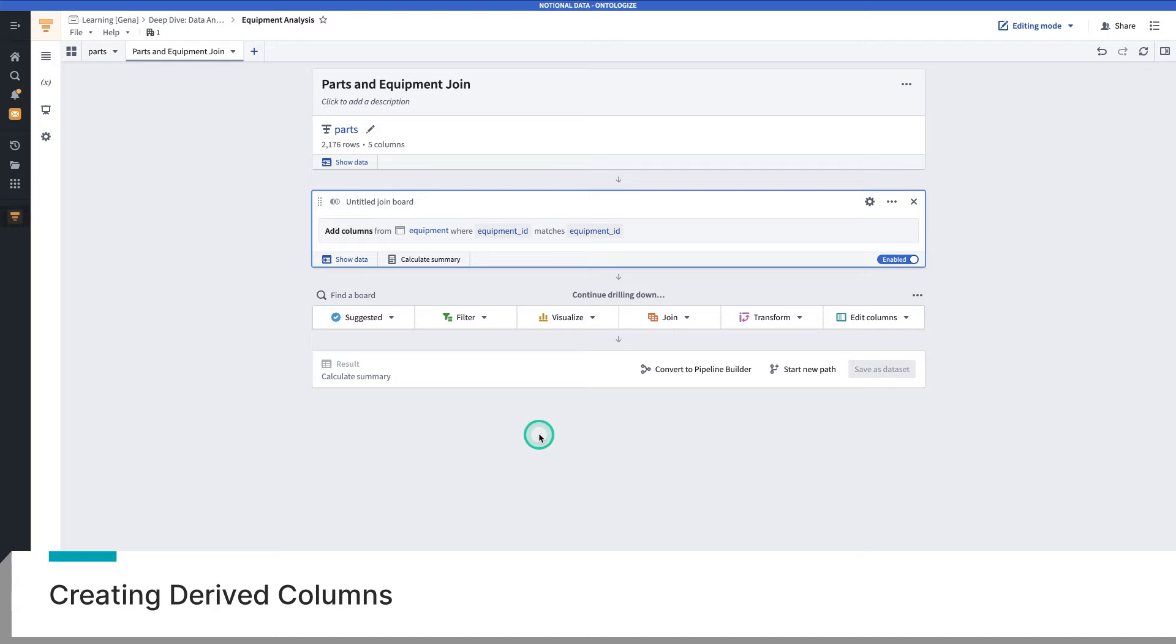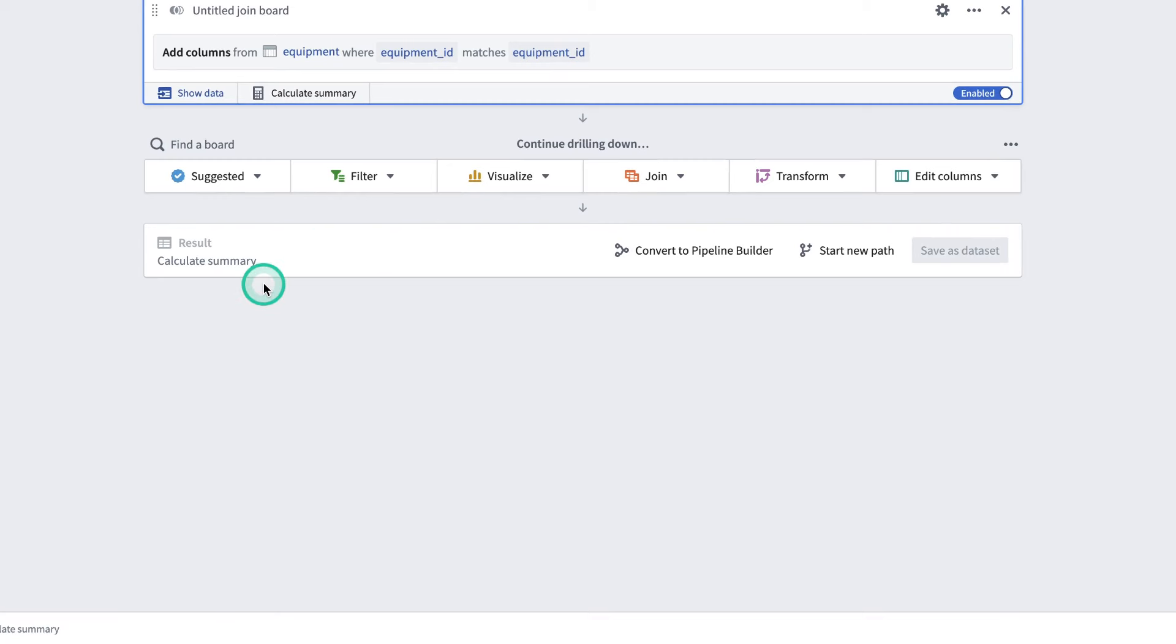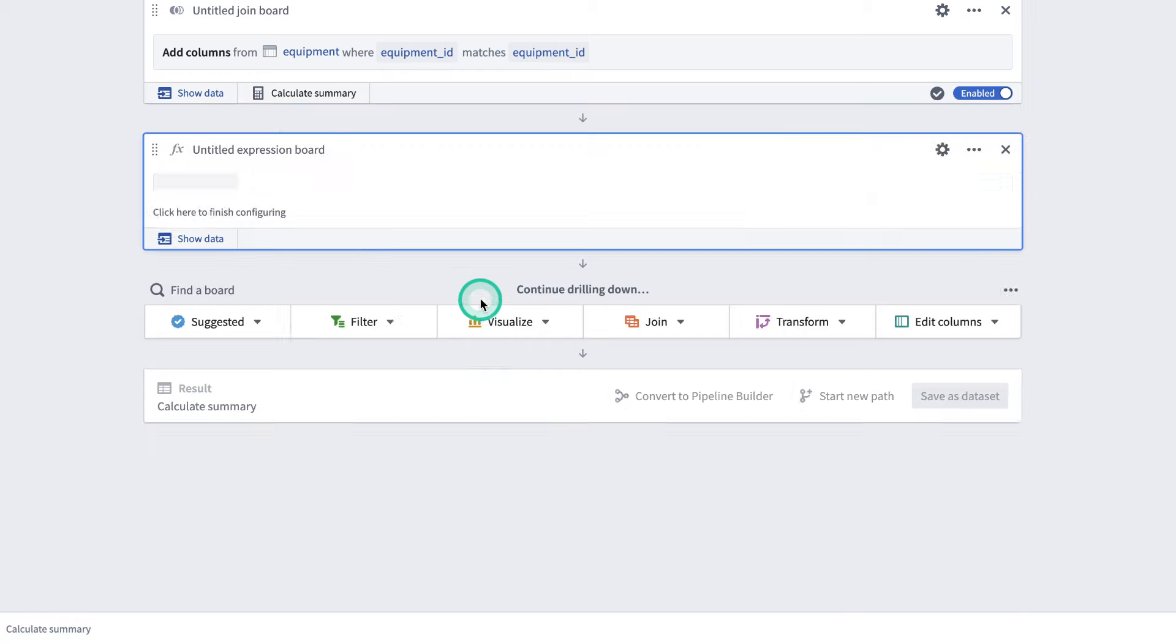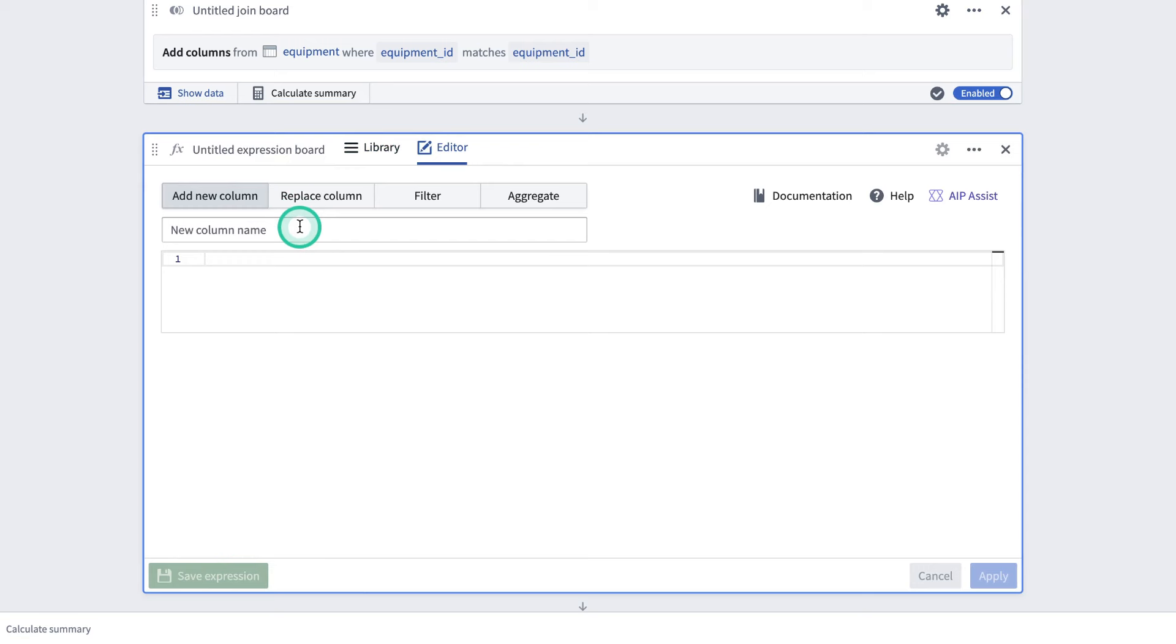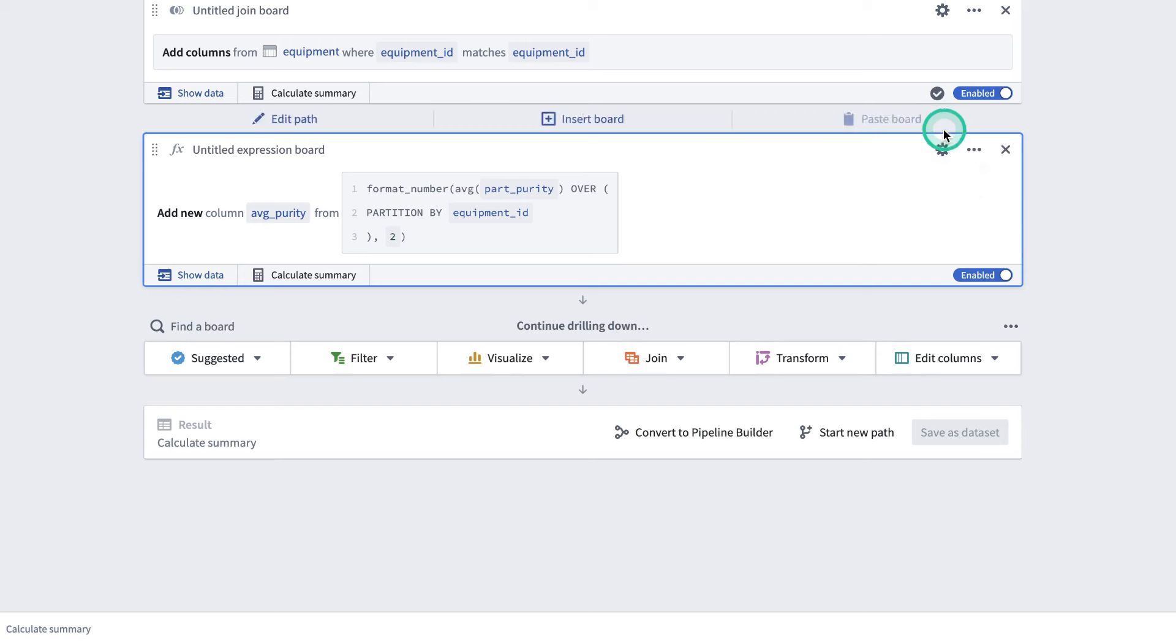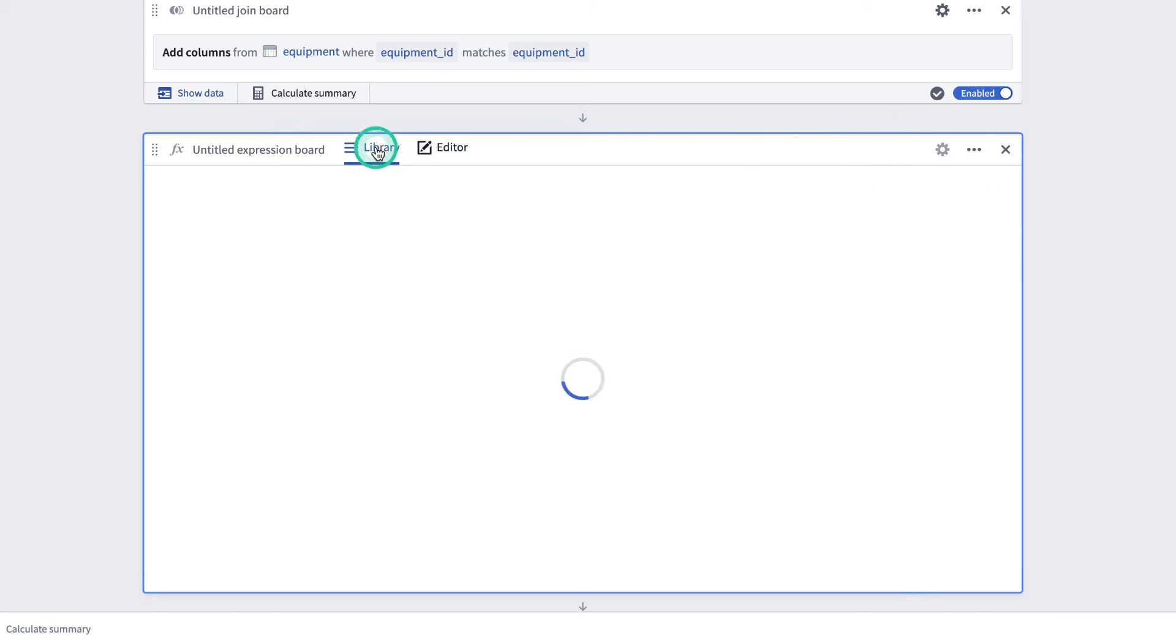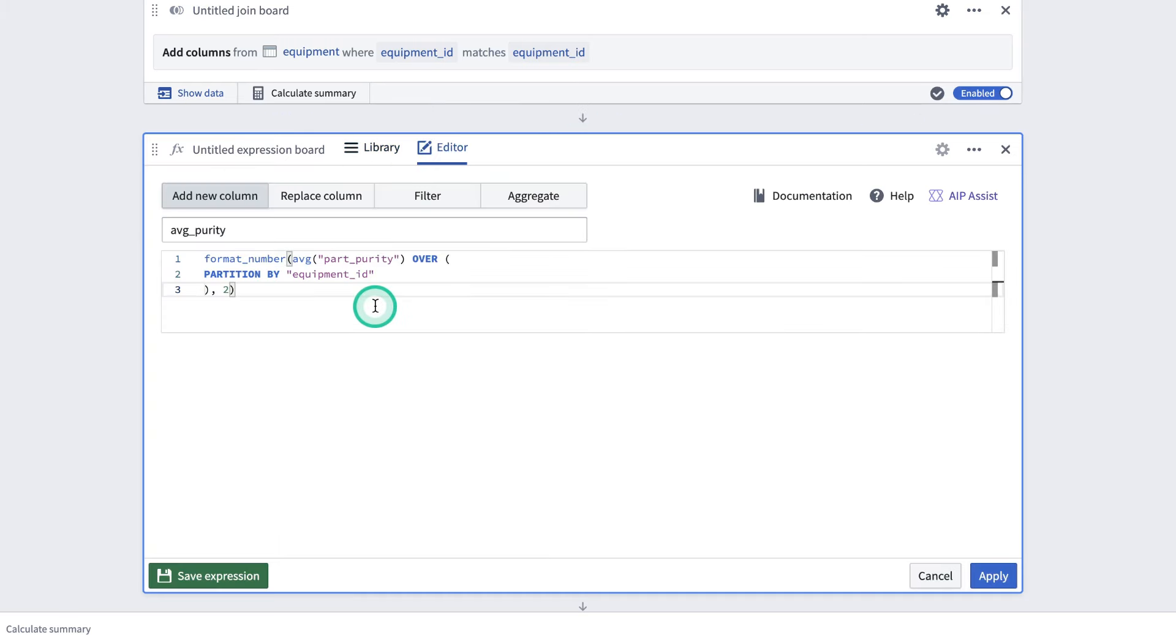Now that we've joined new data, we're going to move on to deriving new columns. The first column that we're going to add is deriving average purity. To do this, we're going to use the expression board. The expression board allows you to write SQL-like logic to do transformations, joins, filtering, and more on your data. We'll hit transform, go to expressions, go to the editor. We're going to add a new column. The new column is going to be called average purity. And the expression is going to look like this. We're partitioning the data by equipment ID and averaging part purity over the partition. At this point, we can apply our expression. But note that you can also save your expressions for your colleagues to use, which you can then access from the expression library. If you're comfortable writing SQL, then expression boards can be a really strong option for you to transform your data.